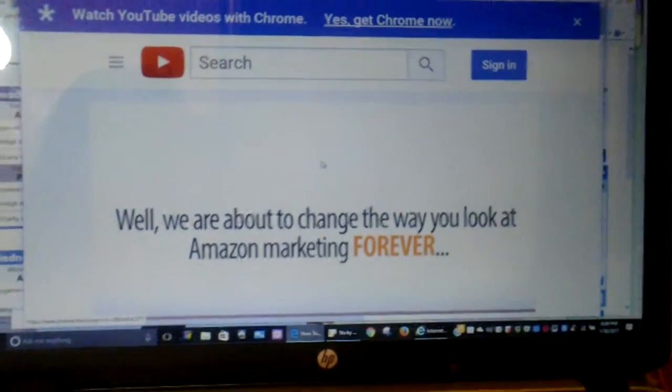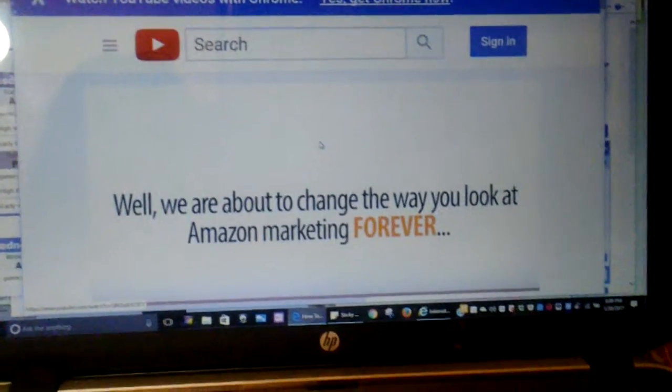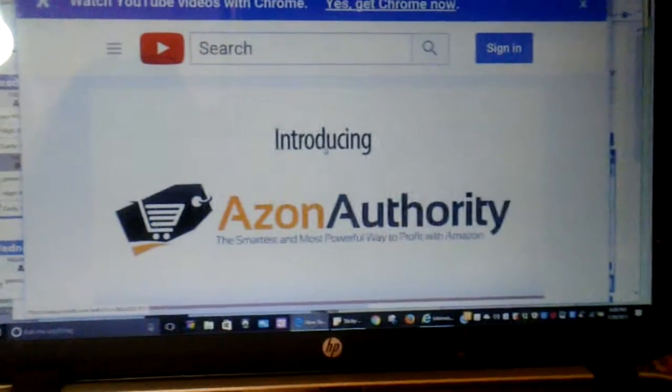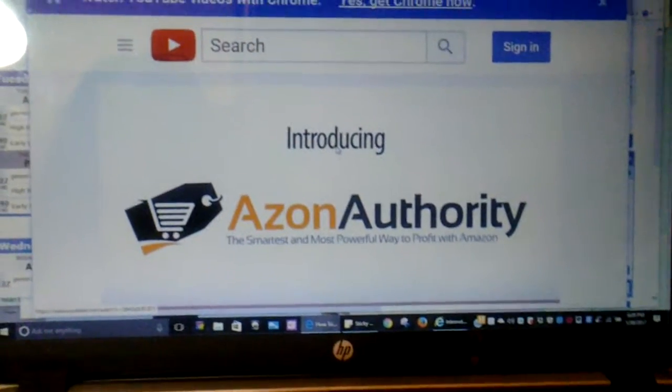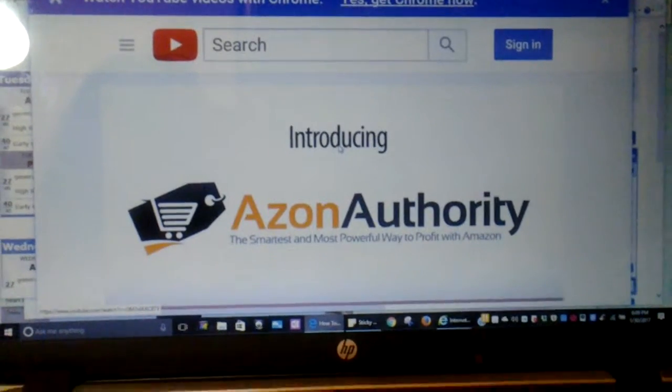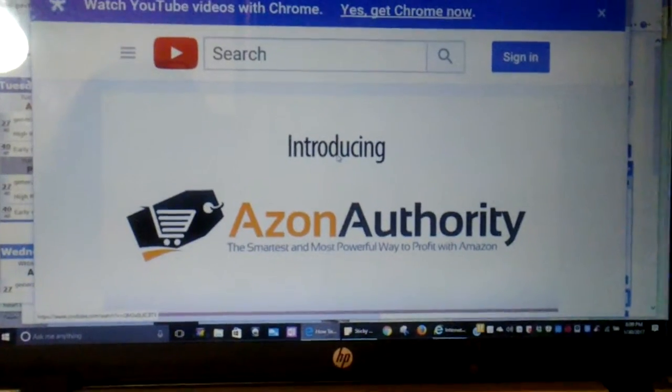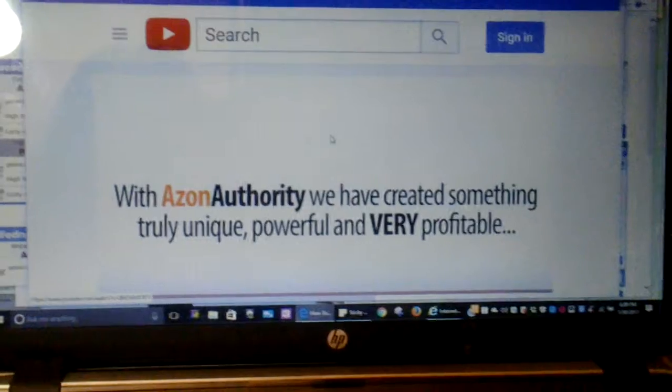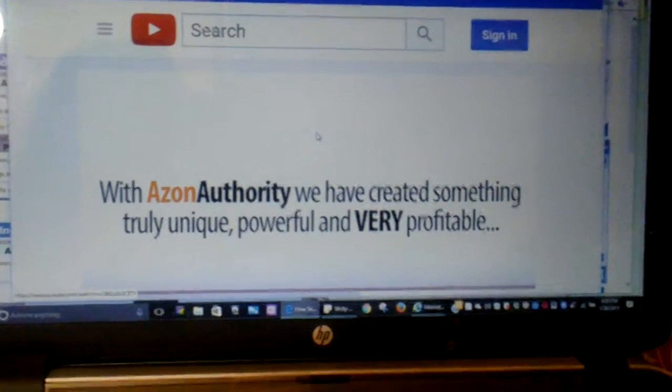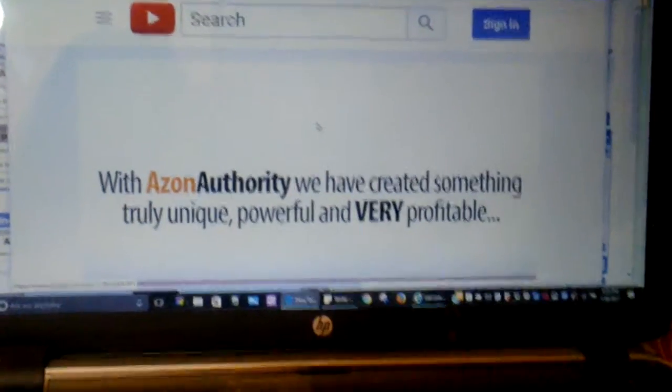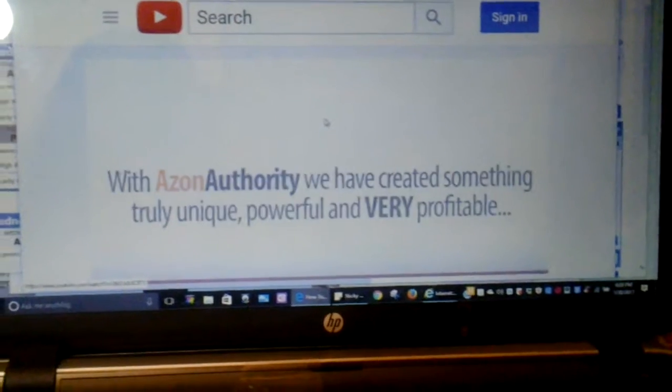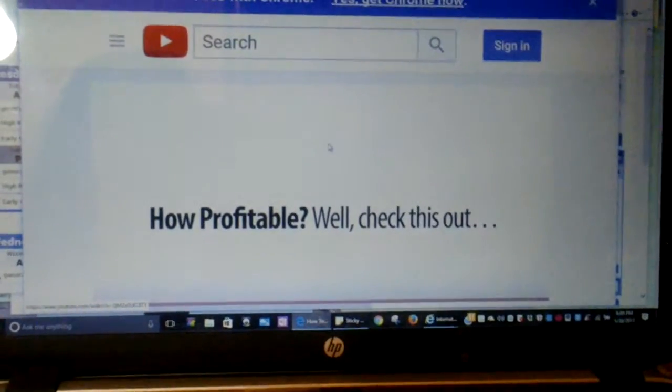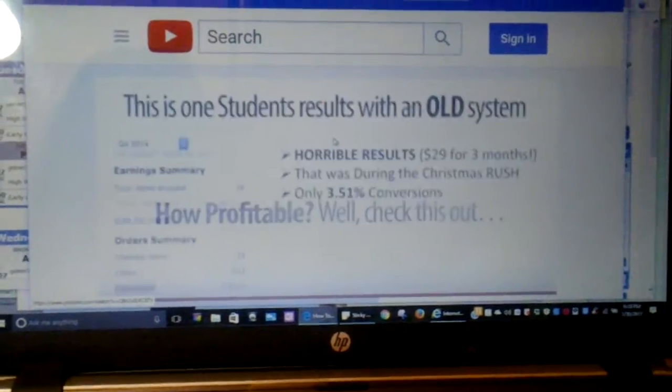Well, we're about to change the way you look at Amazon marketing forever, and that's why I'm about to introduce you to Azon Authority, the smartest and most powerful way to profit with Amazon. Now, with Azon Authority, we have created something truly powerful and very profitable. How profitable? Well, check this out.